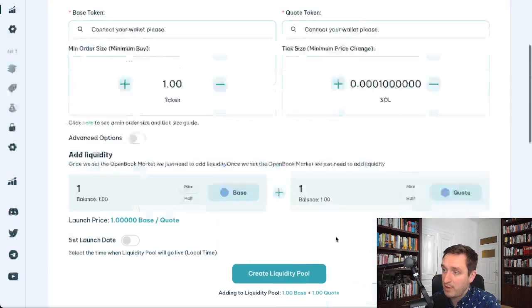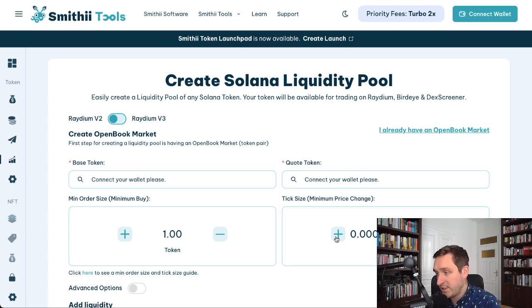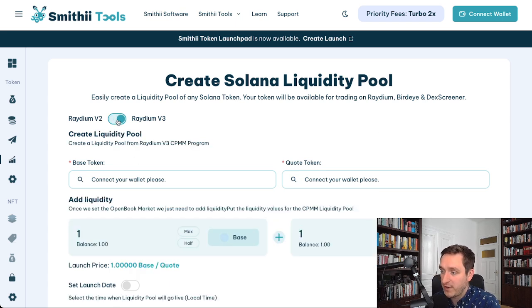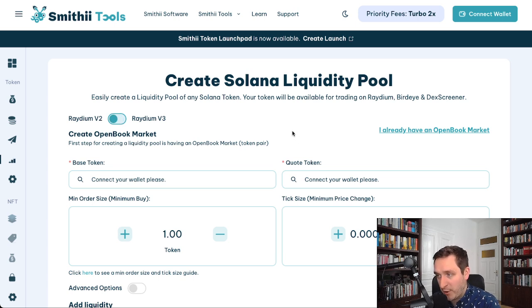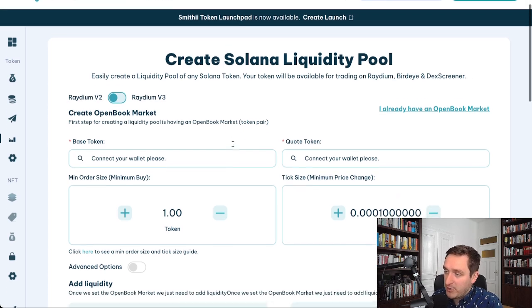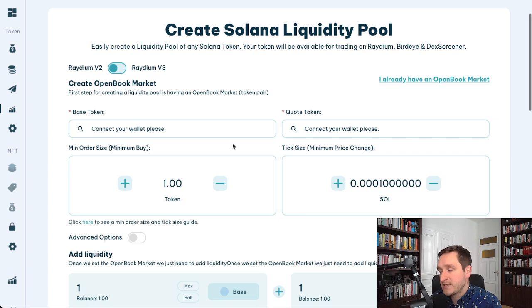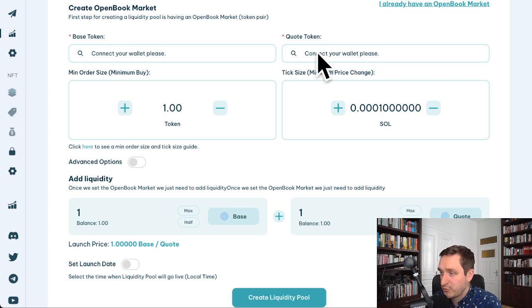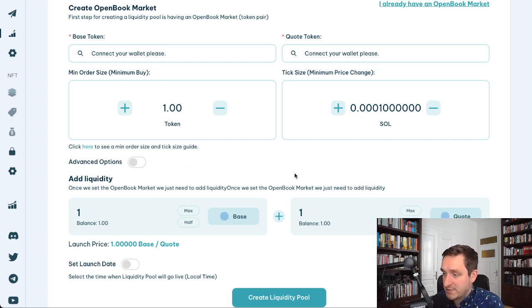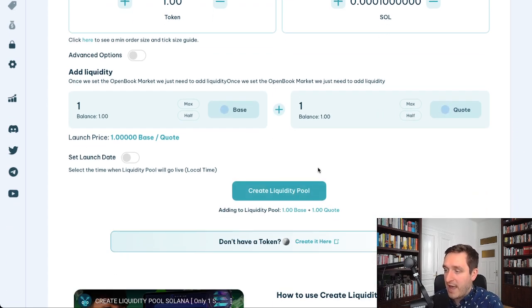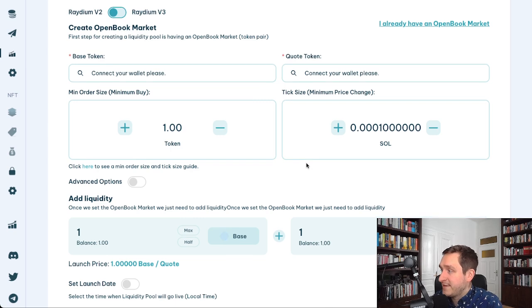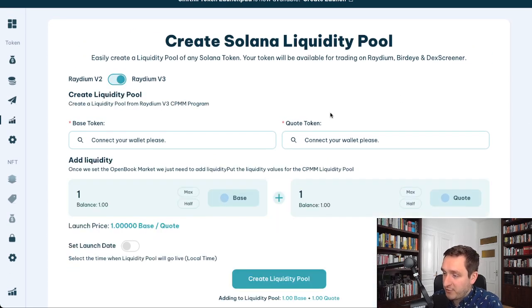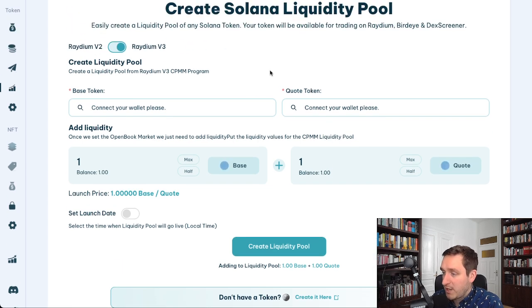What's really cool about Smithy is that you can create a liquidity pool directly from the platform. You can go with Raydium v2 or v3, which are the most popular options — others include Meteora and Orca, but Raydium is definitely the most popular for meme coins. Raydium v2 is a little easier: you just pair two tokens, like SOL and your token, set the price per SOL, and create the liquidity. Raydium v3 is also available if you prefer.